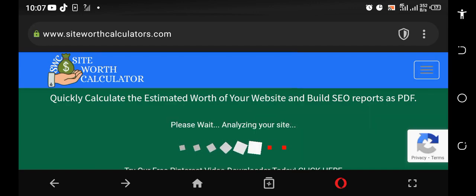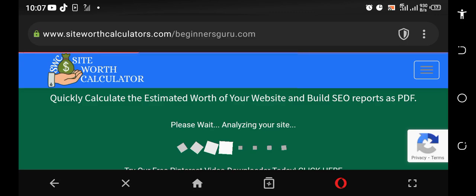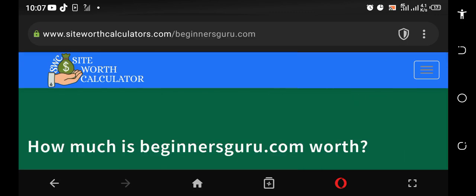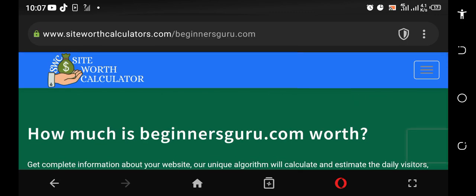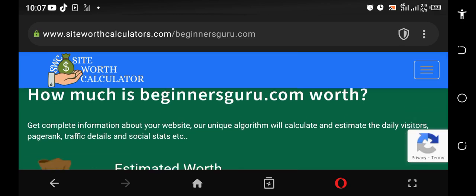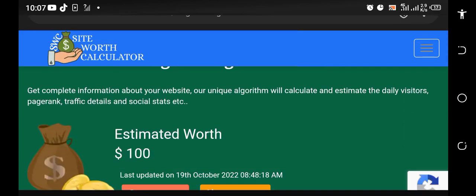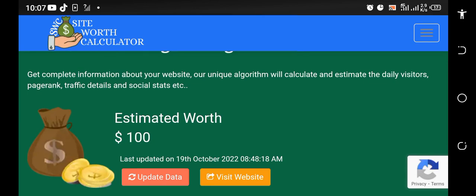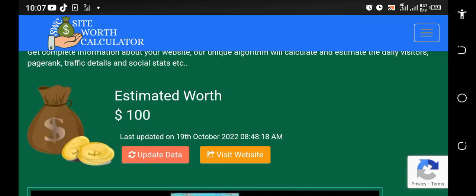It's analyzing the site right now. It's going to give us the value of the site. You can see right here how much is beginnersguru.com worth. Let's go down below and see the worth of the site. You can see the estimated worth of the site is now a hundred bucks.